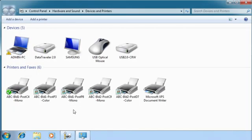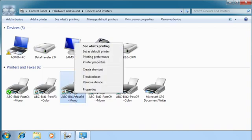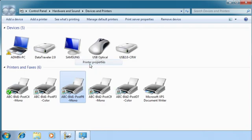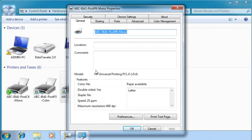To test the new drivers, print a test page by right-clicking on a print queue in the Devices and Printers dialog, clicking Printer Properties, and clicking Print Test Page.